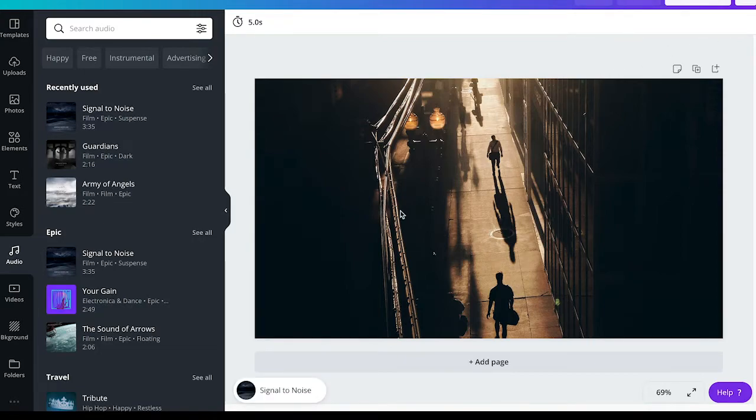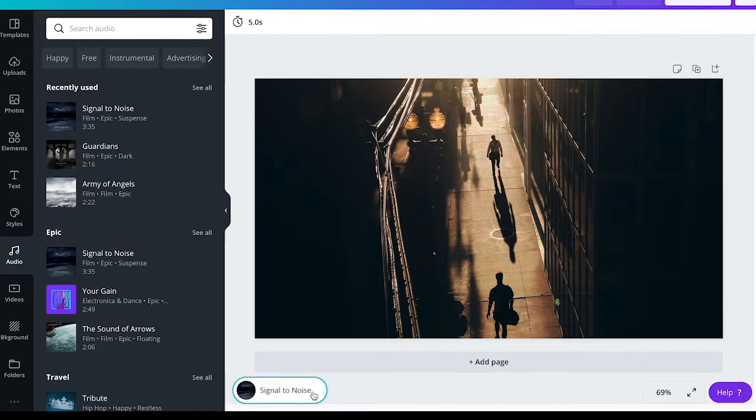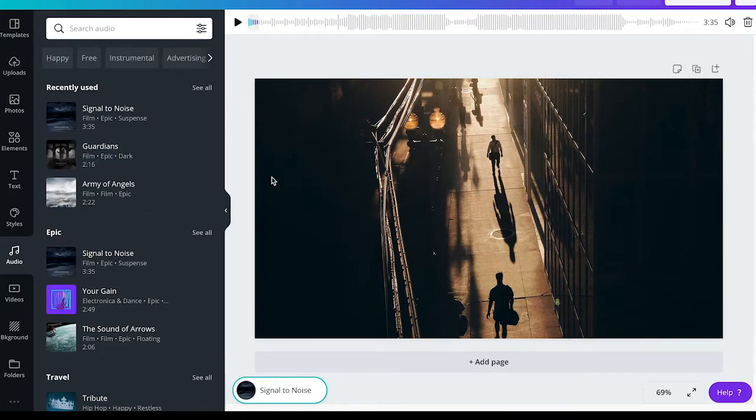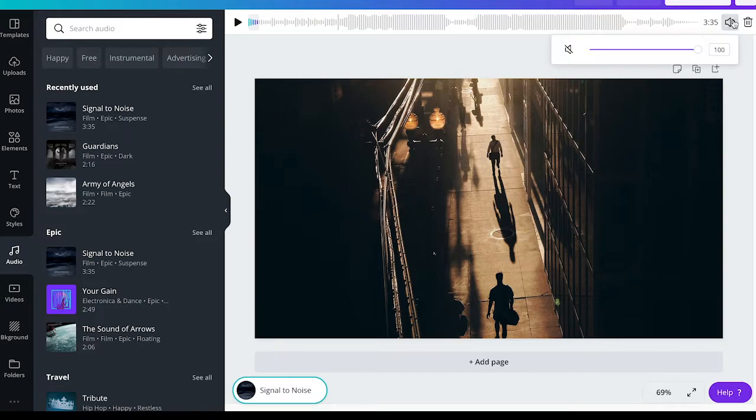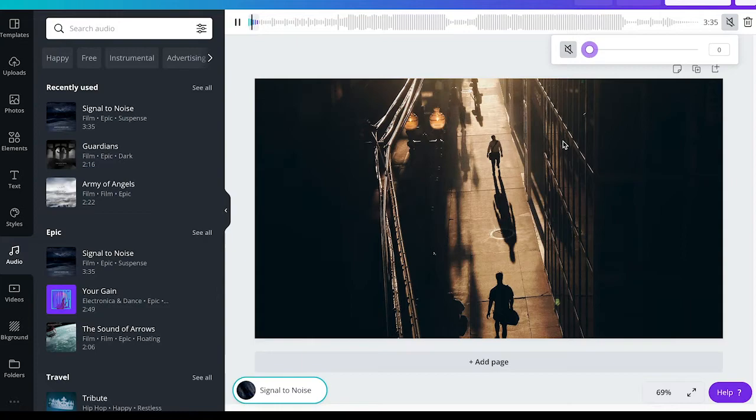Now there's another way to make sure that the music is not playing for your project, which is to simply select your music track and then change the volume to zero. Like that, you can also rest assured that the music won't play for that project.